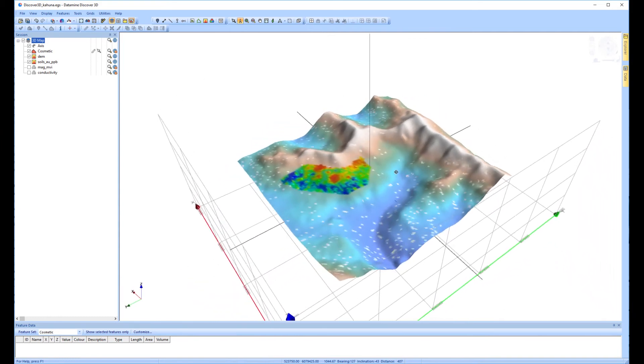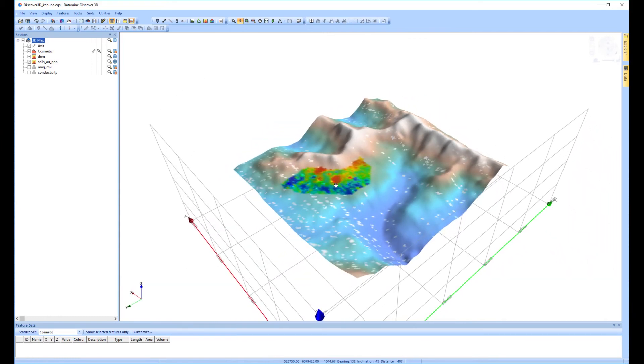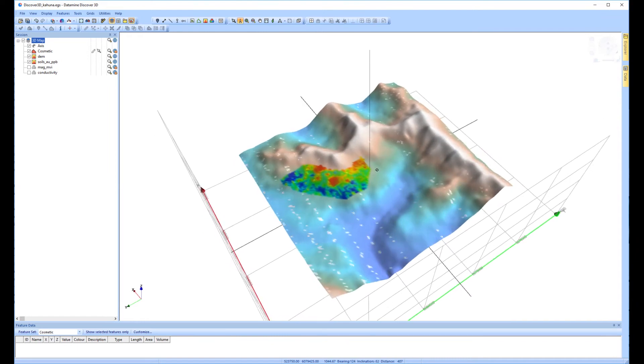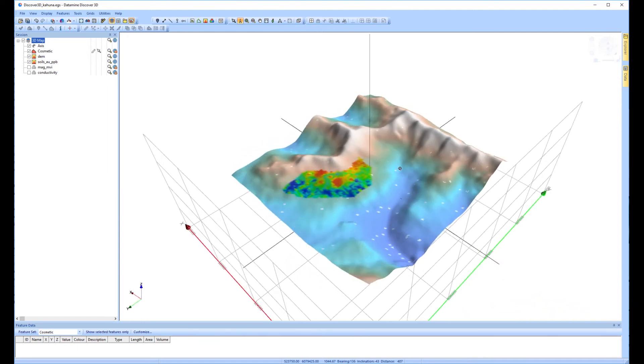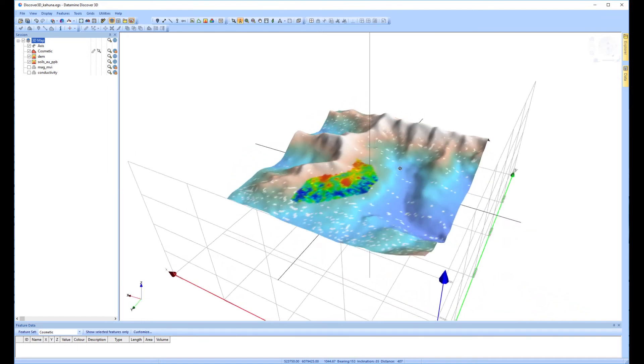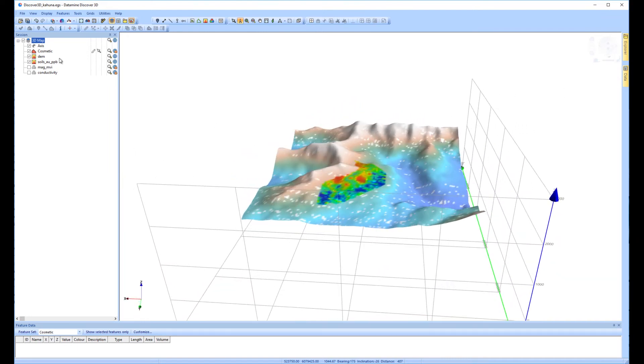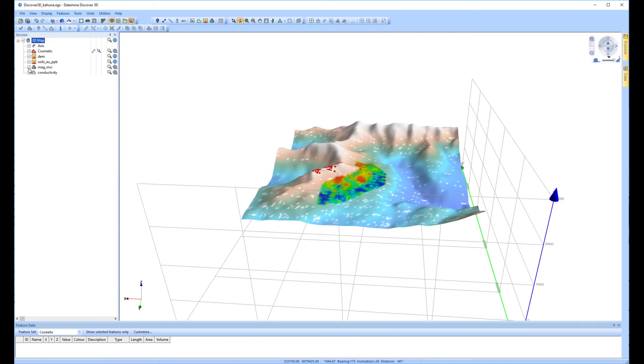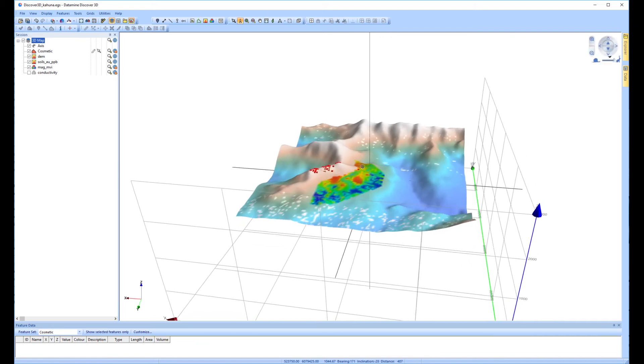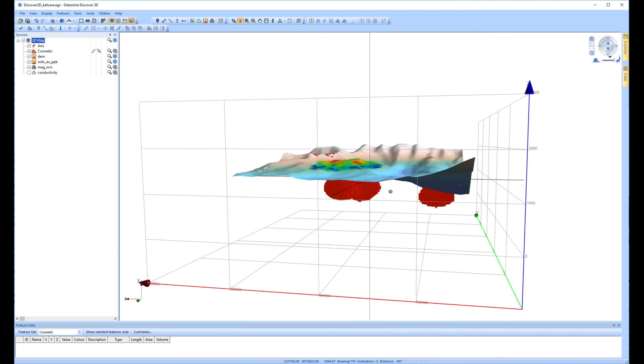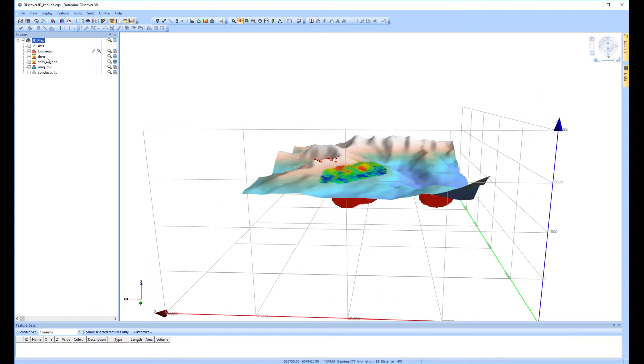Now if I remove the conductivity and superimpose the gold and soil data over the magnetic anomaly, with the hotter colors representing elevated gold levels, you can see this is situated above the magnetic high, so there is likely a relationship between the strong magnetics and the elevated gold values.